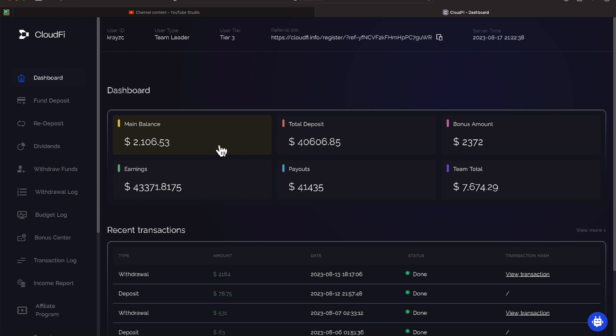Right now though, we have not gotten paid. I'm part of a group that shows all of the transactions that's coming in, and there's still quite a bit of money coming in to CloudFi.